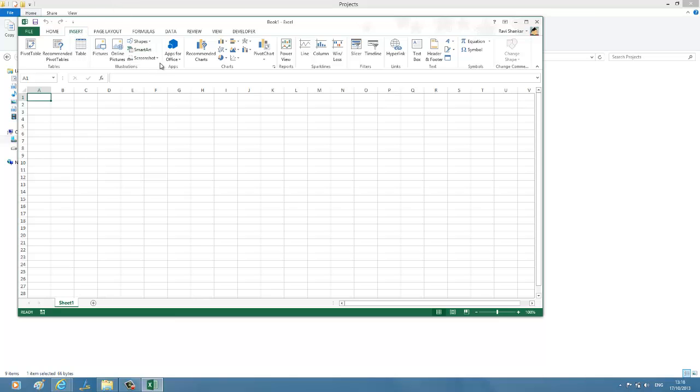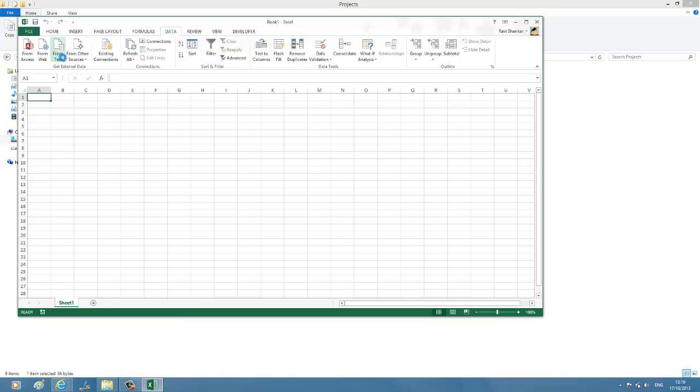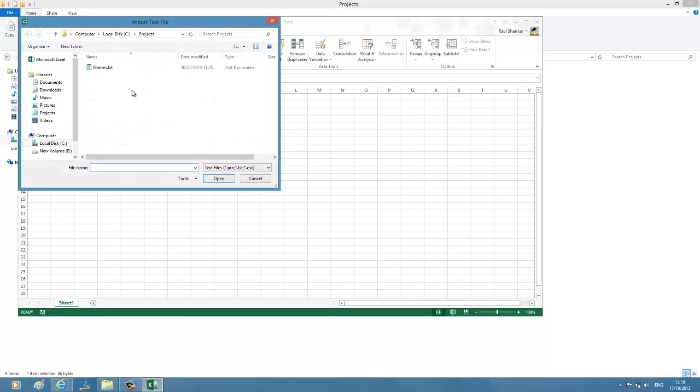Under Insert menu, sorry, it's not Insert, it's under Data. So Data menu, navigate to Get External Data, and here you have an option called From Text. Click From Text. I'm selecting the text file which contains the data.